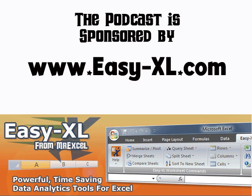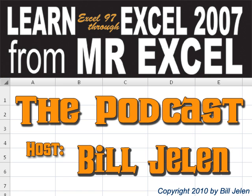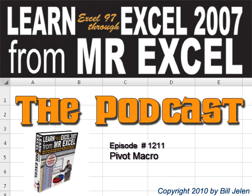The MrExcel podcast is brought to you by Easy-XL. Hey, welcome back to the MrExcel netcast. I'm Bill Jelen. It's Memorial Day, no work today in the United States. Great thing, hopefully most of you are home enjoying the picnic with your family. Today's question sent in by Eric. I think Eric's question is going to lead to a whole new segment on the podcast.